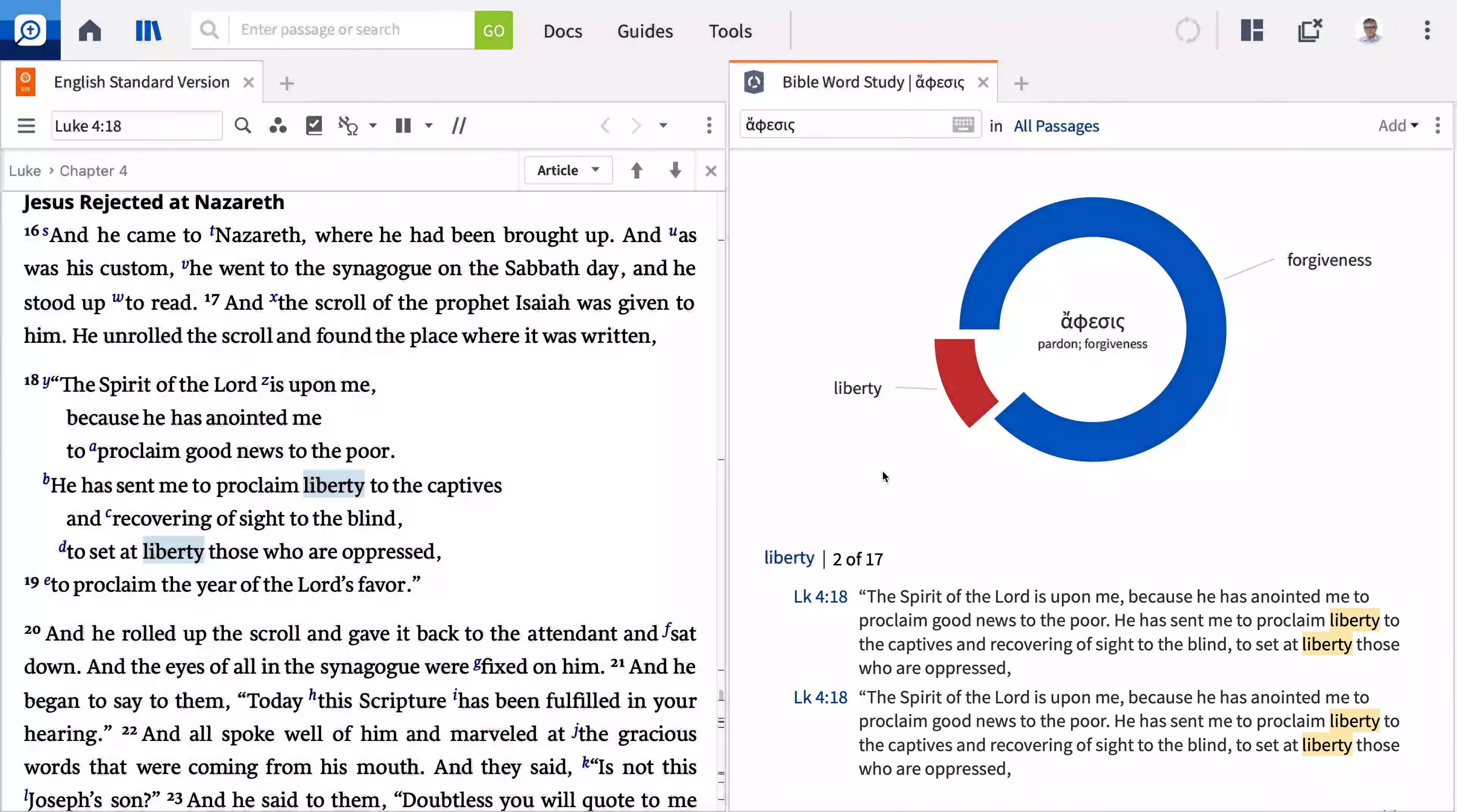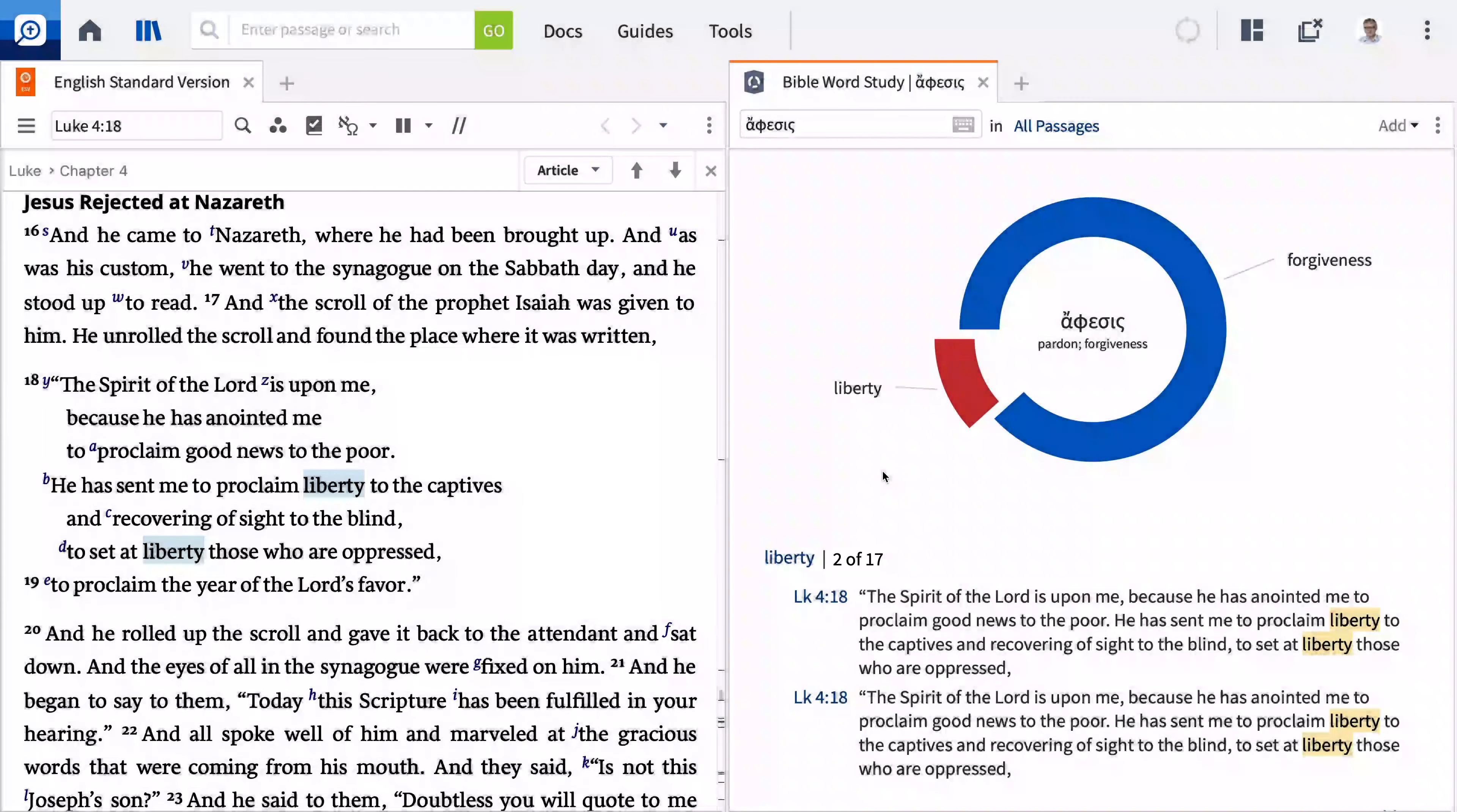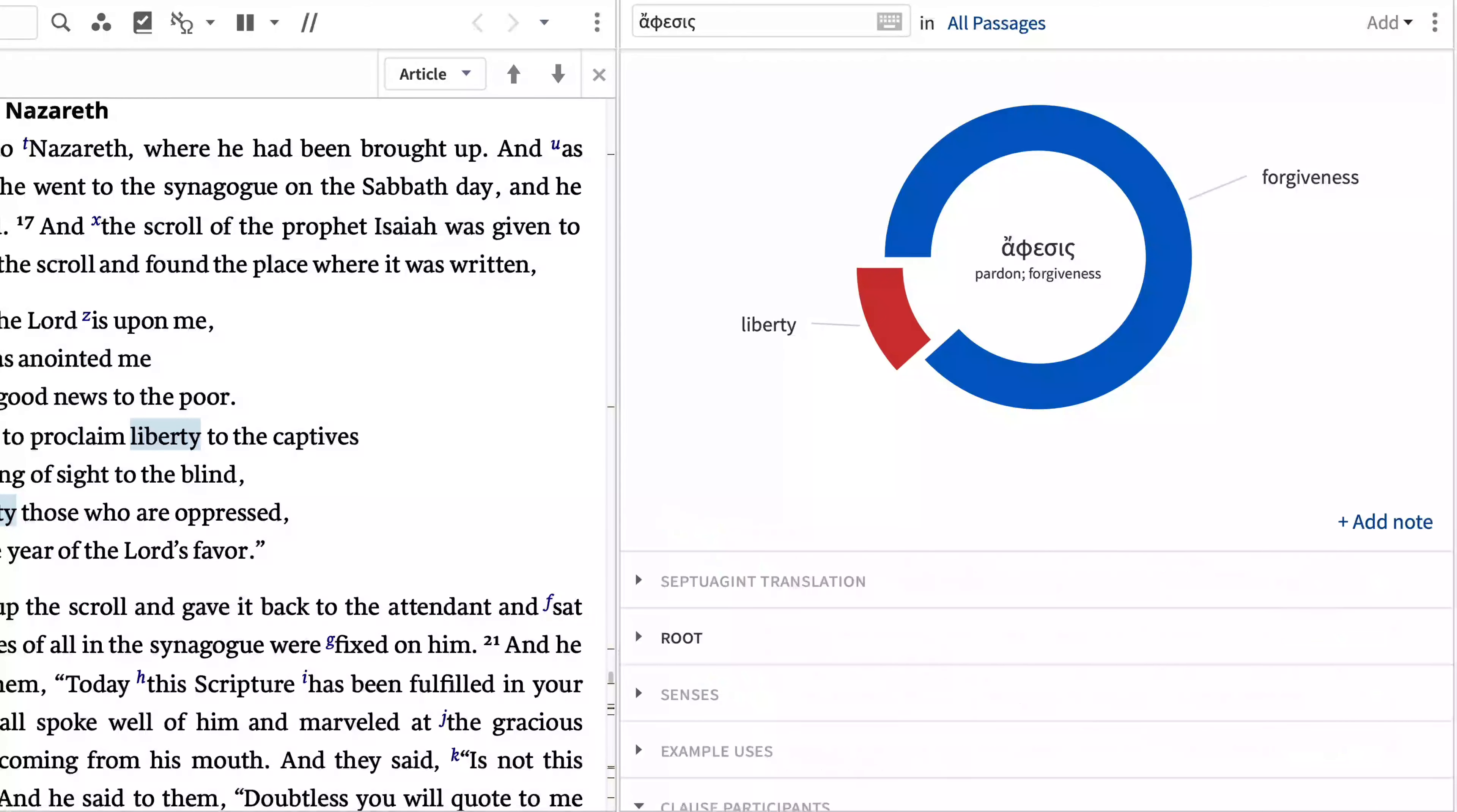Again, I find it interesting that while our word appears 17 times in the New Testament, the ESV only translates it as liberty in Luke 4:18. Every other appearance of the word has been translated as forgiveness.